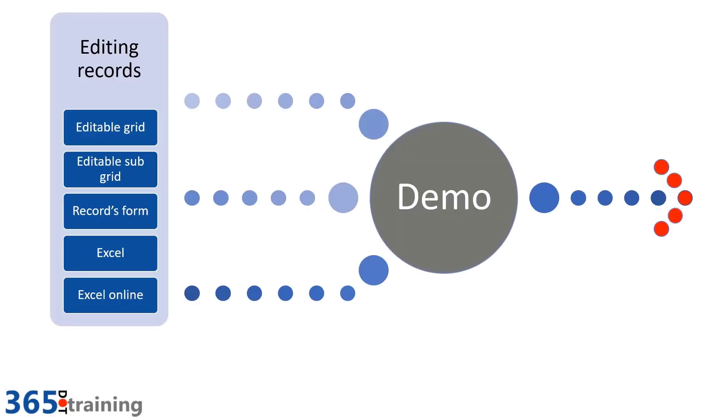When it comes to editing records in CDS or model-driven applications, we have a few different choices of how we go about doing this. Often we do this on the records form or collection of forms. Sometimes it happens through automation. Sometimes we make these changes on editable grids or editable sub-grids.